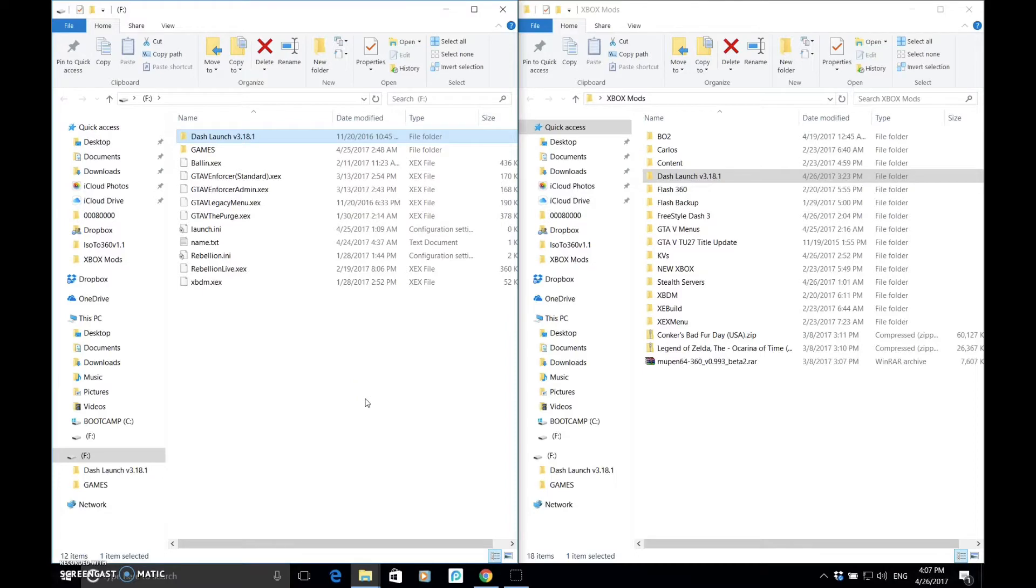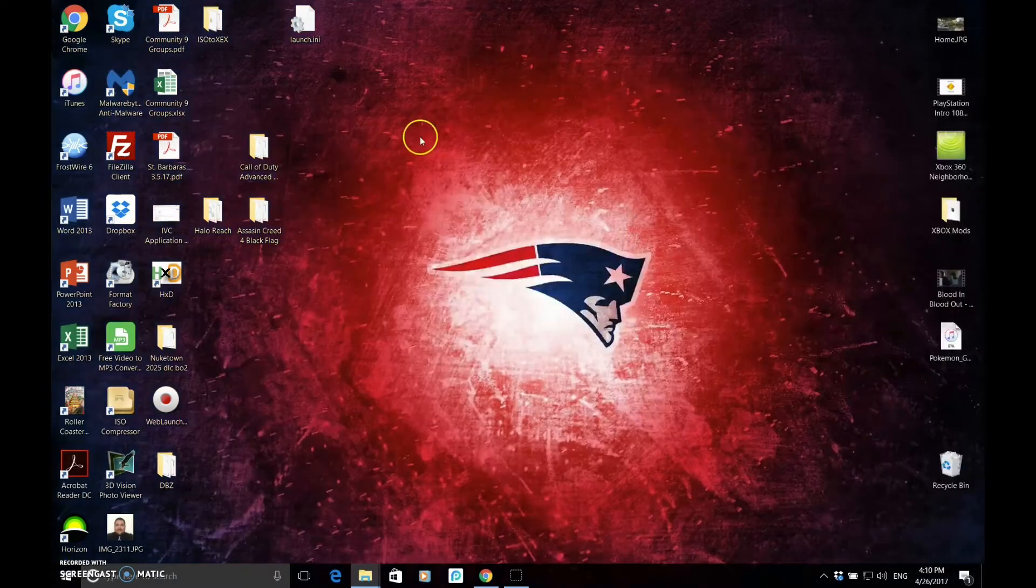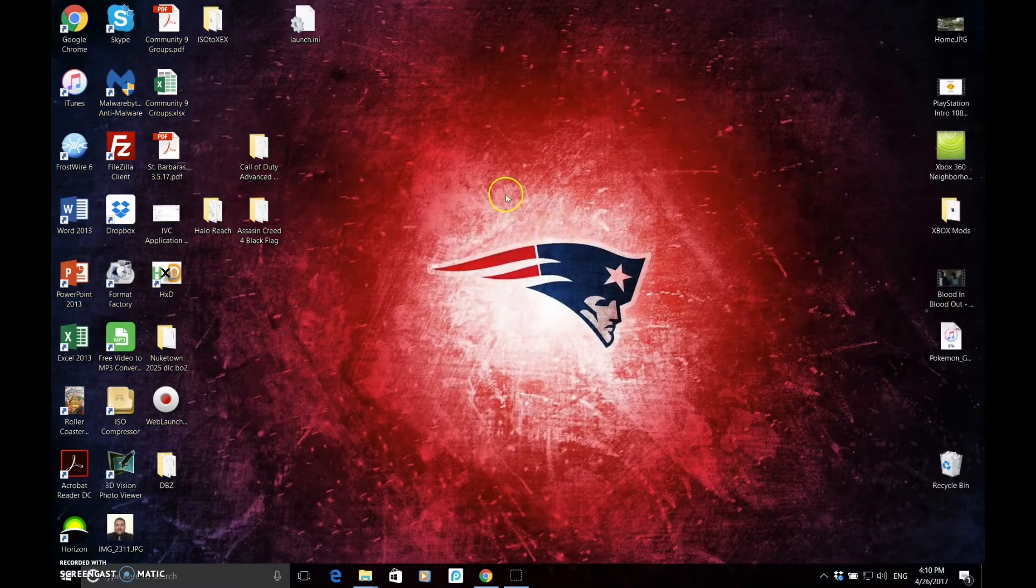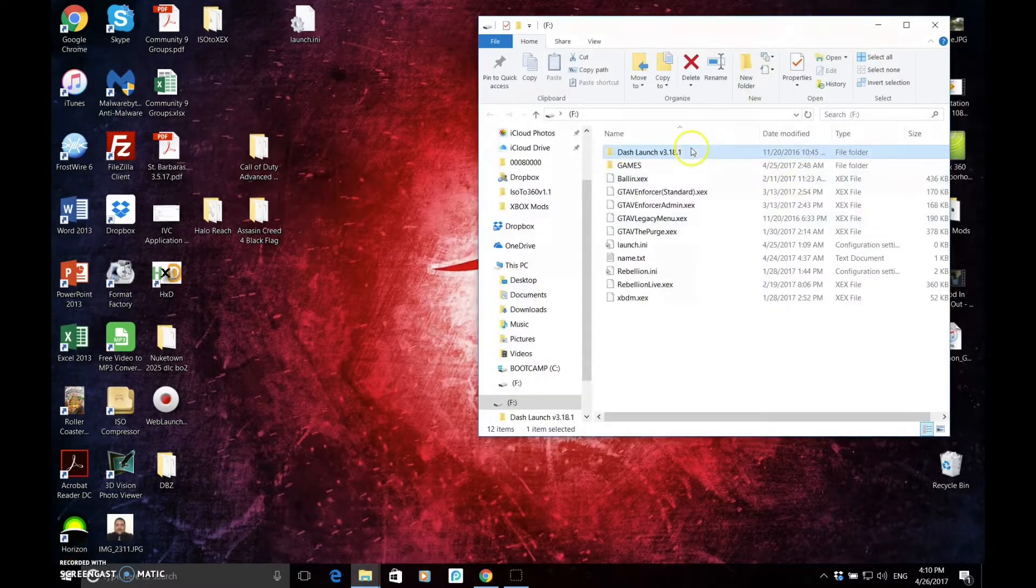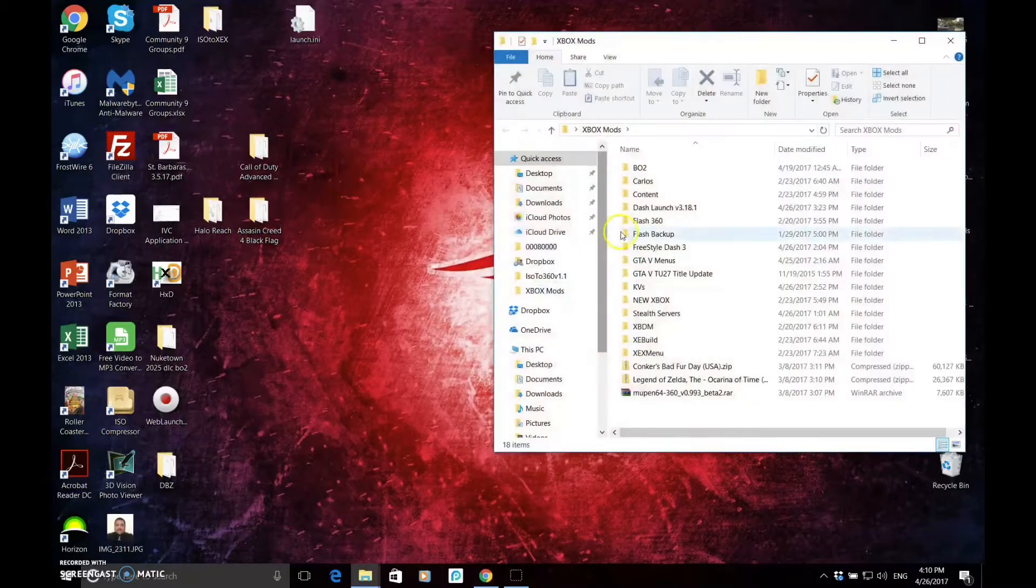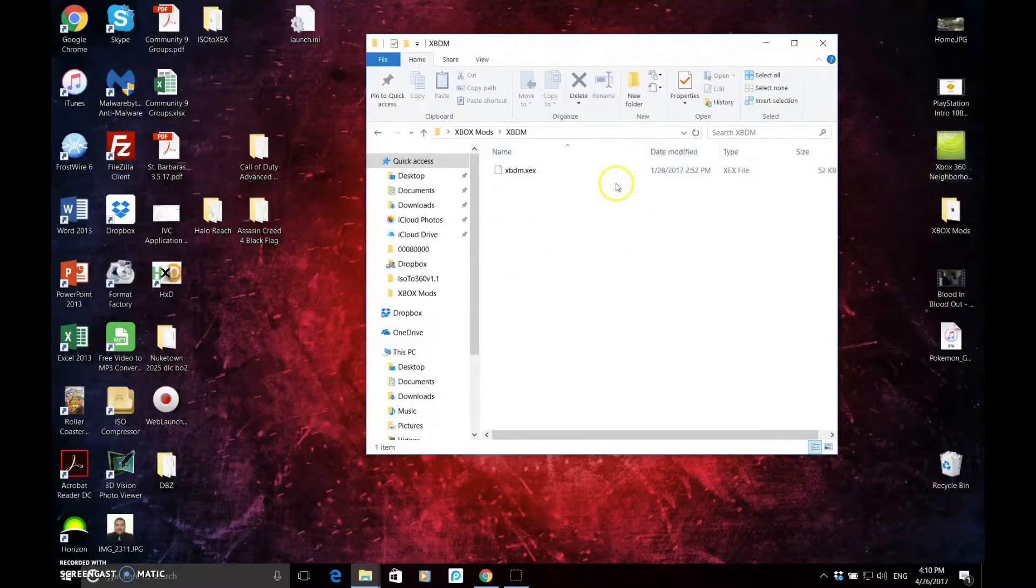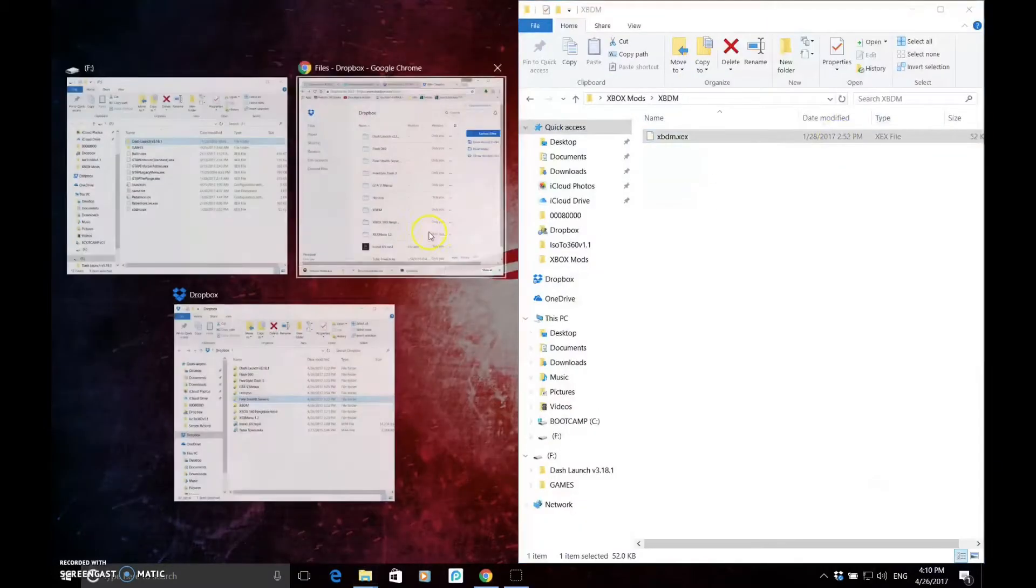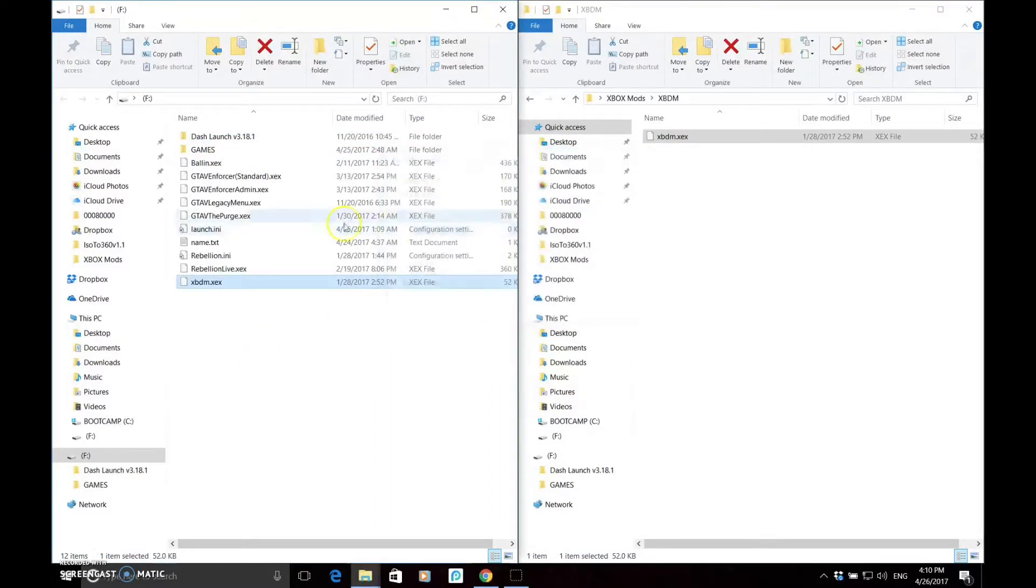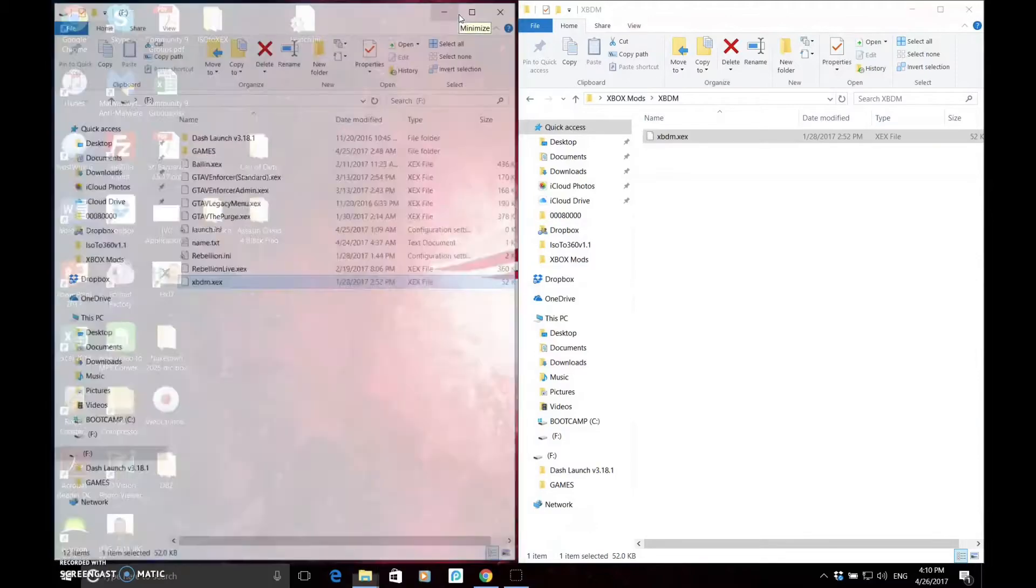So, I totally forgot. Let's knock out a couple birds with one stone. We're on our flash drive, we have Dash Launch on here. What you're going to need also, you're going to need XBDM right here. This is going to allow you to connect your Xbox to your computer. You have XBDM, you're going to grab that, copy it onto your flash drive. So, now we have Dash Launch and XBDM. Now unplug your flash drive again and let's go back to the Xbox.